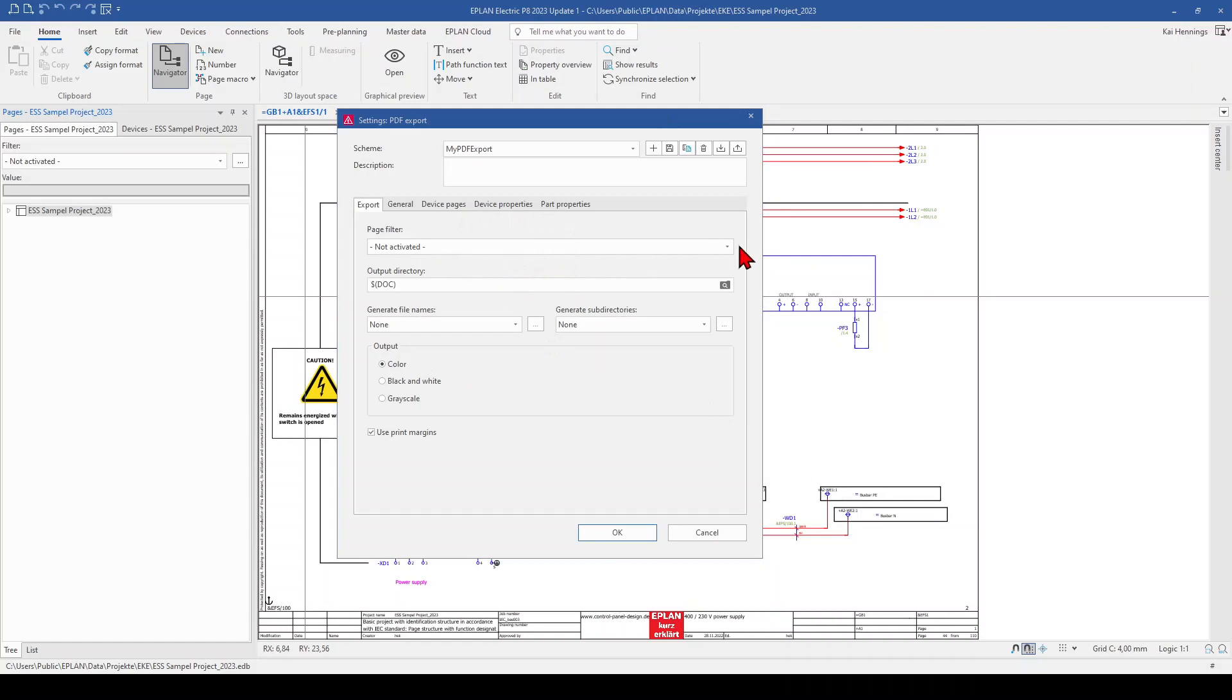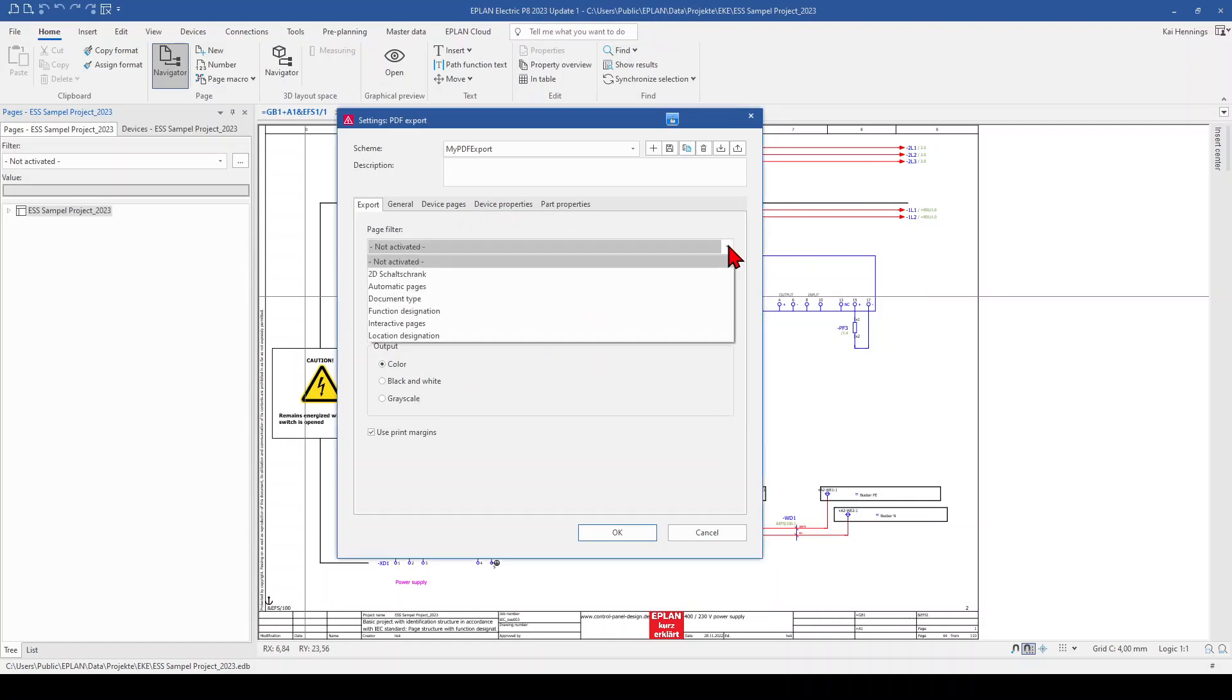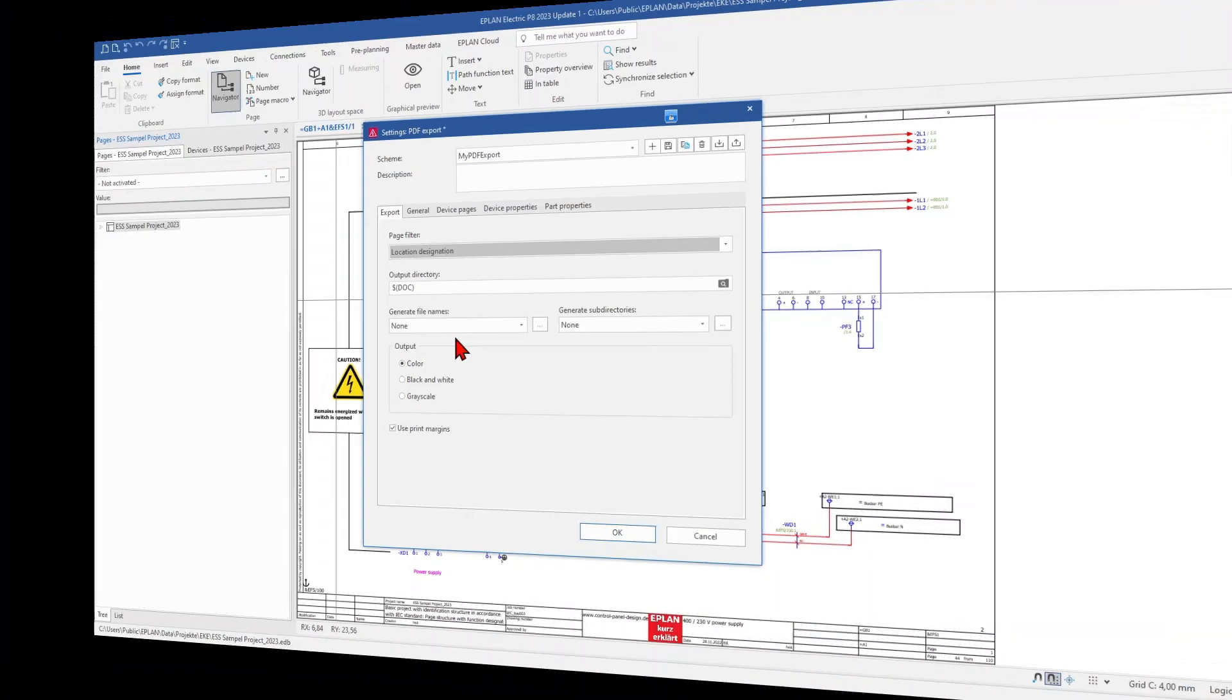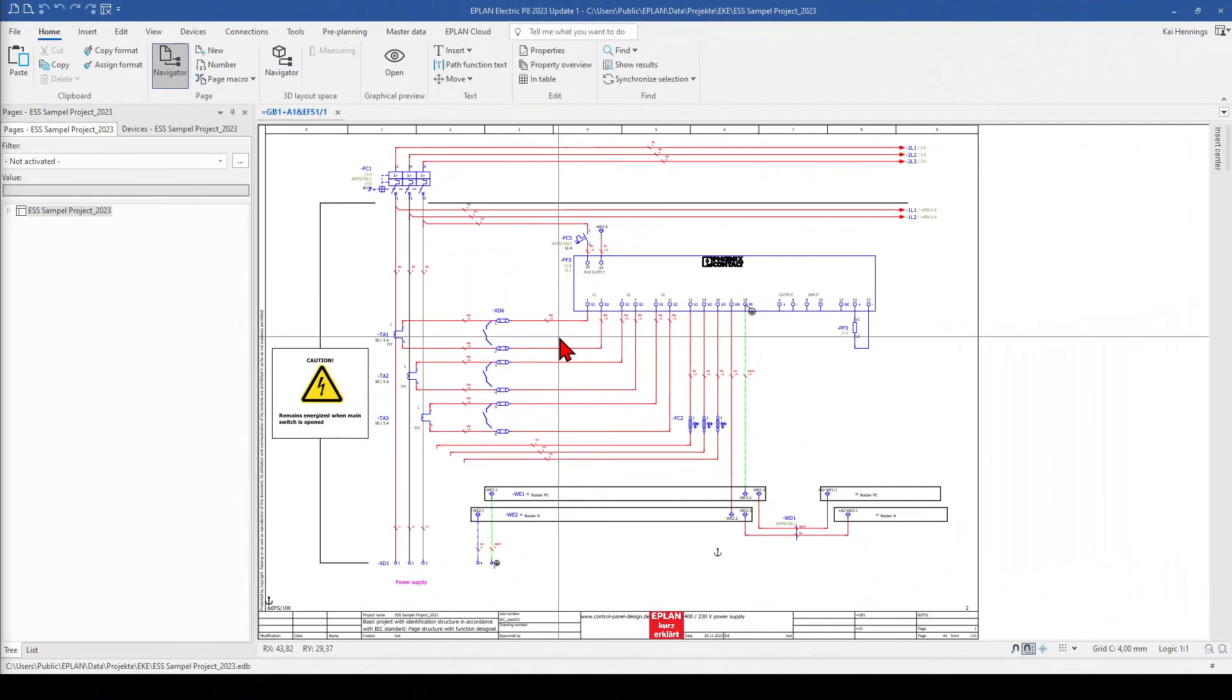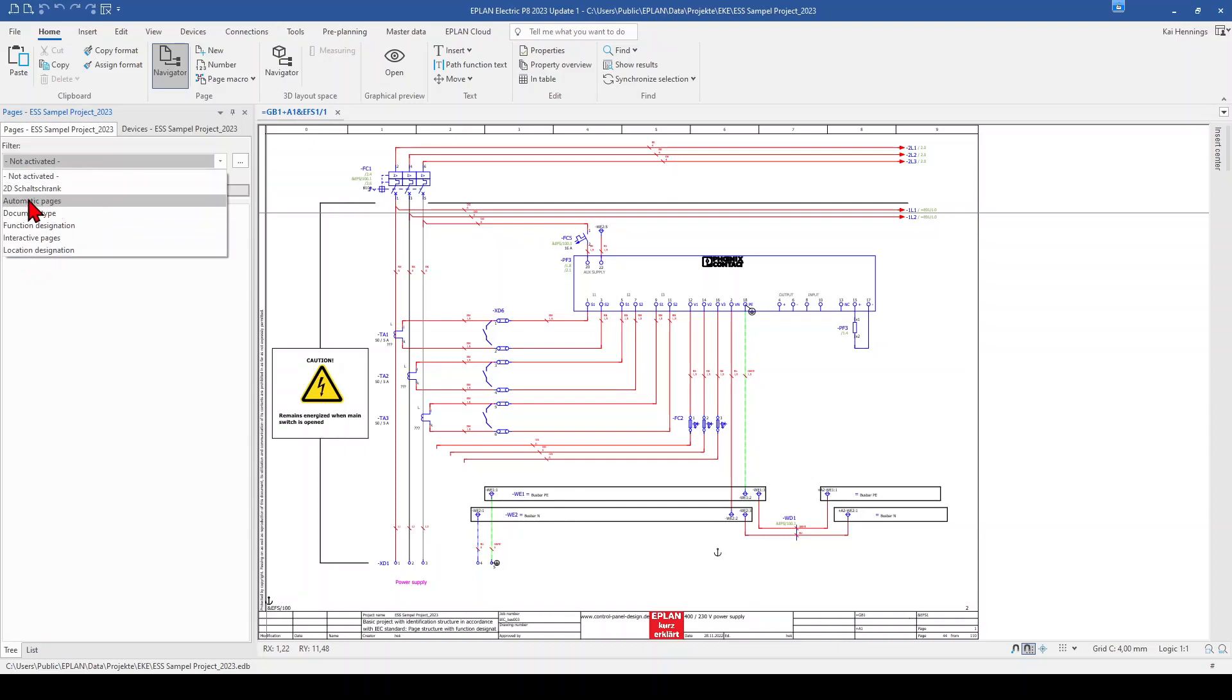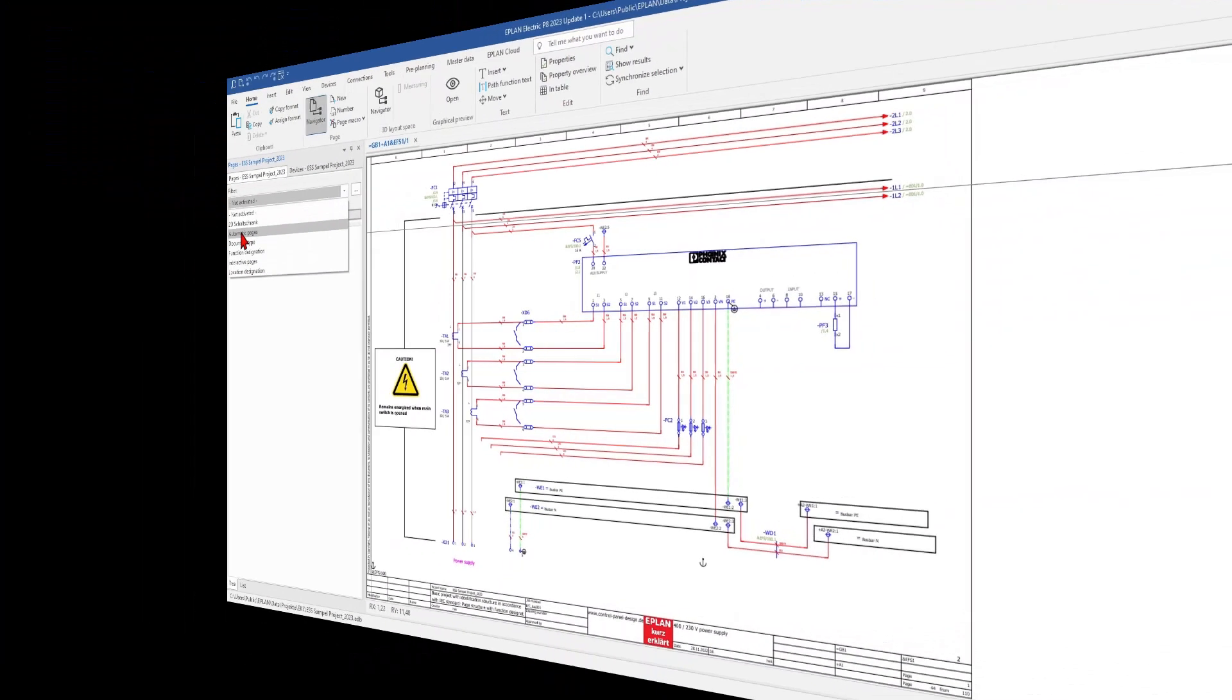We could use a page filter. For example, if you want to export only automatic pages or some interactive pages, or you want to filter according to some location designation, and this filter comes from the filters you have already done in your page navigator. So when you have added here a new filter to your page navigator, this will also be possible to select this filter for your PDF export.